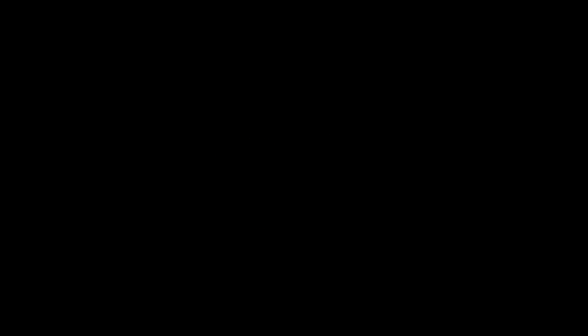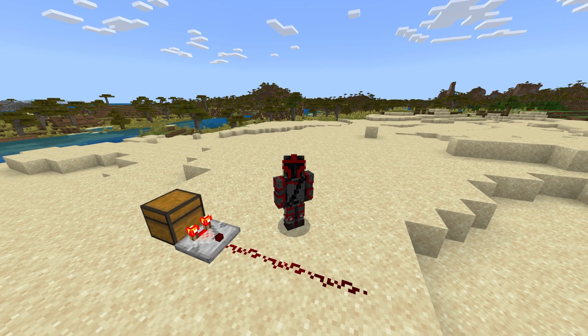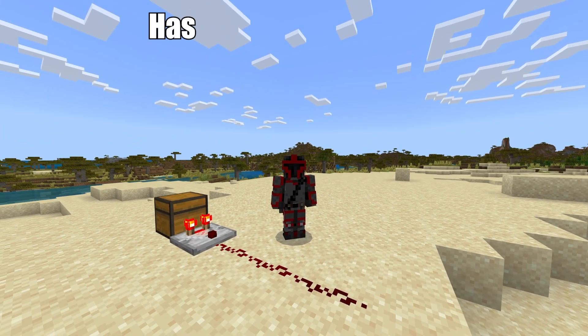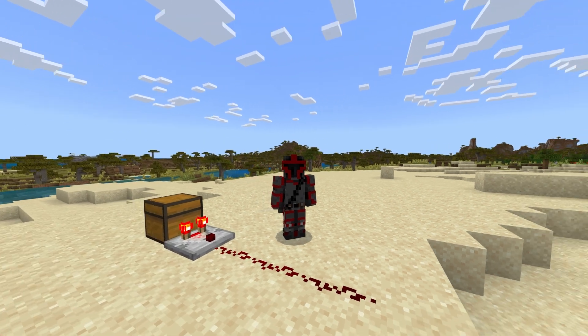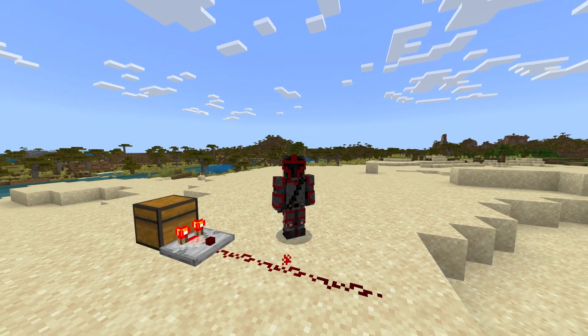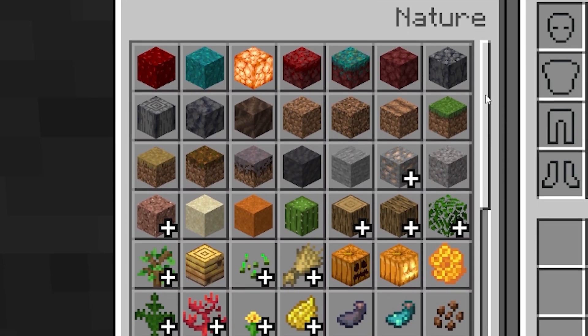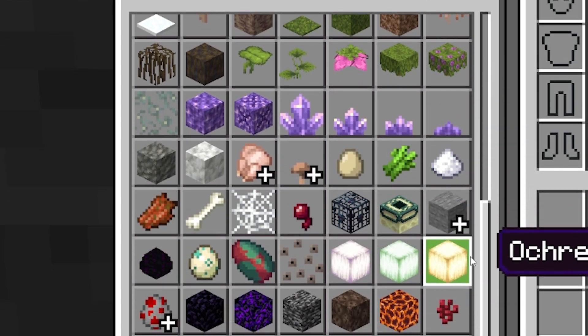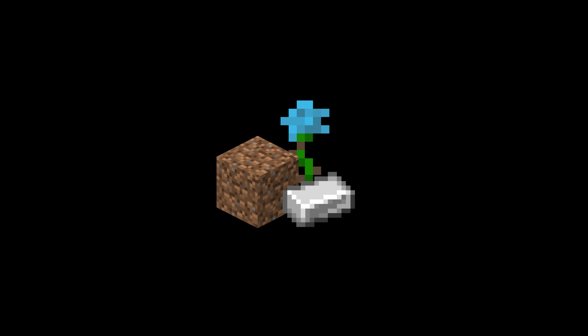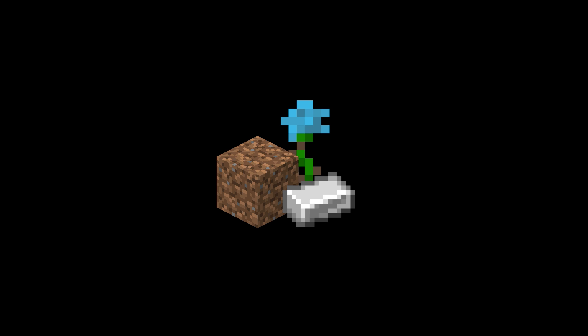To define a zero, we will use any 64 stackable item. The only caveat is that each zero has to be a unique item so that it doesn't stack on top of each other. But judging by how many items have an FSE of 1, it shouldn't be hard to find 27 of them — a single oak log can be turned into 4 of them. So any 64 stackable block serves as a zero.